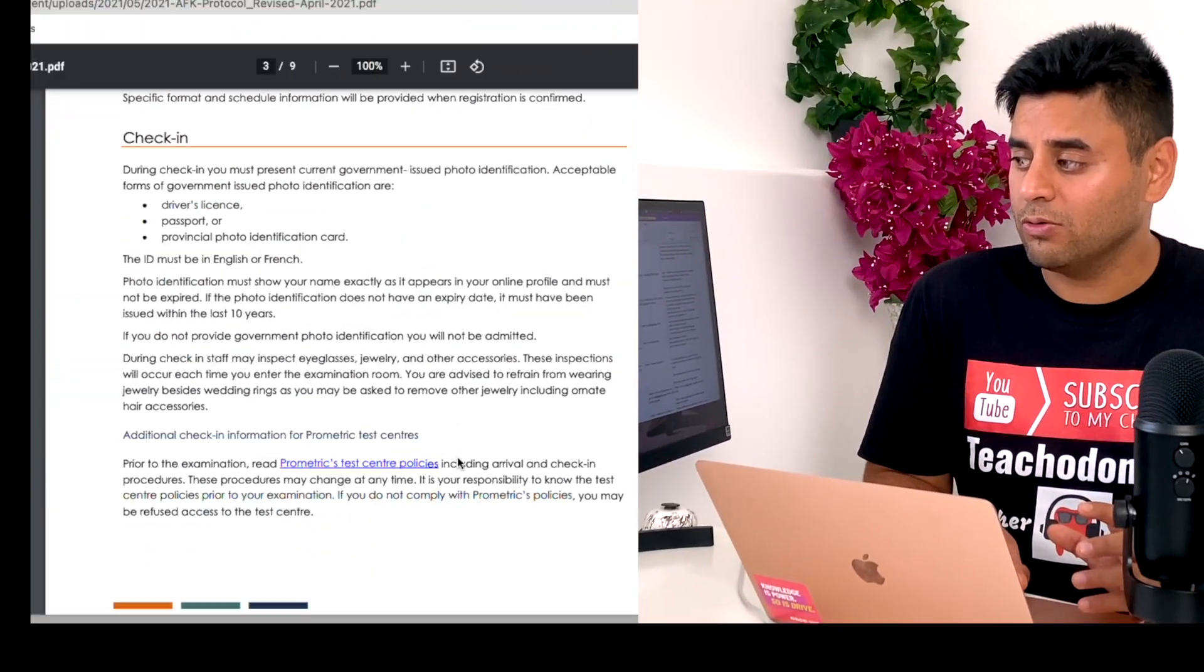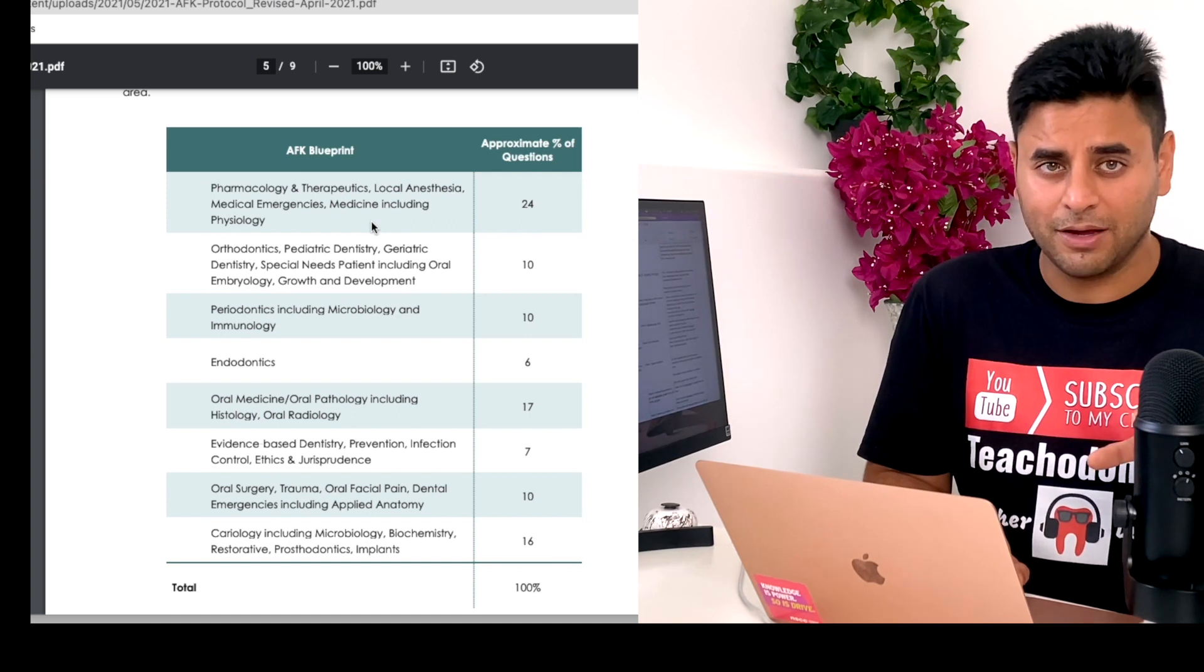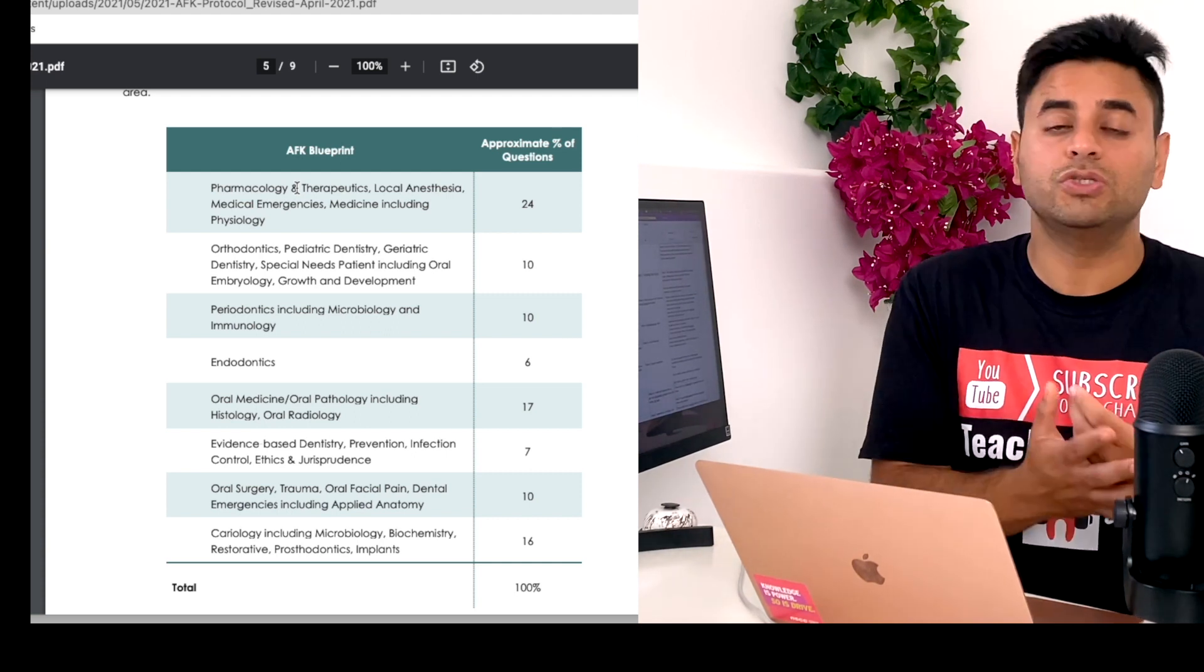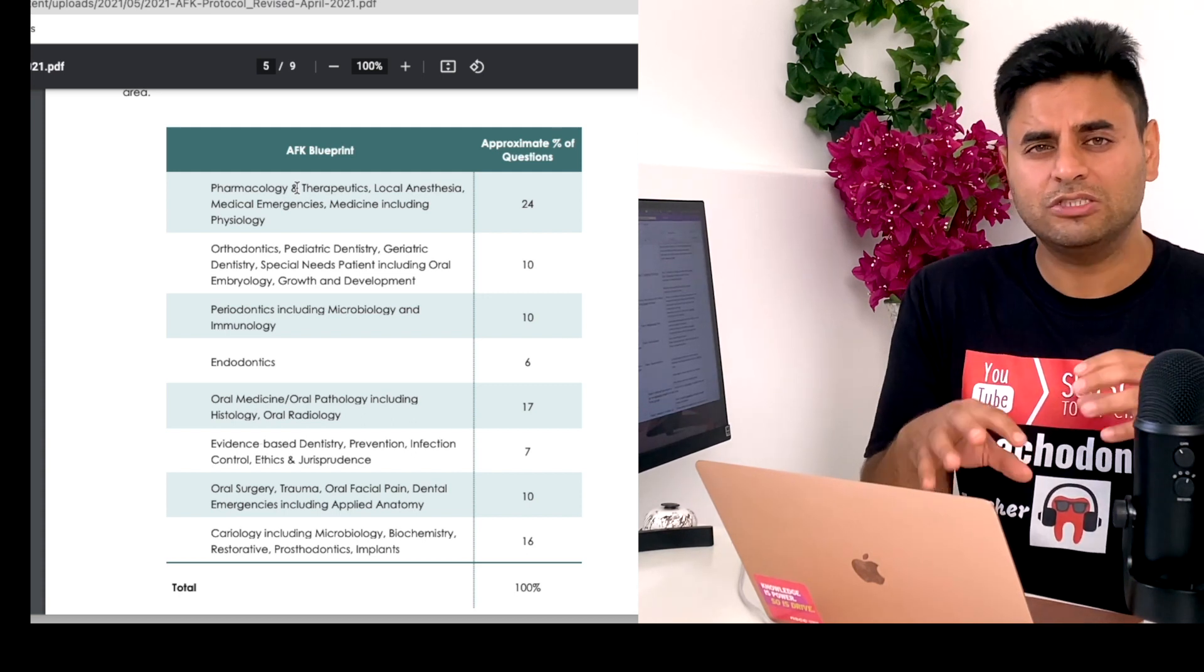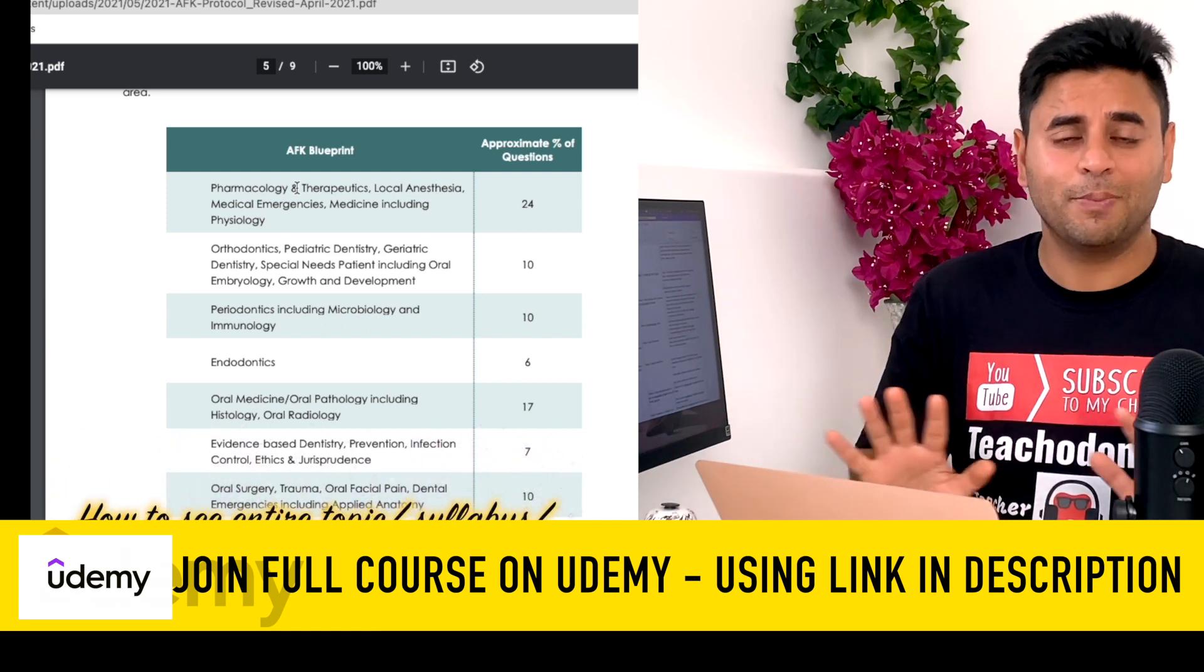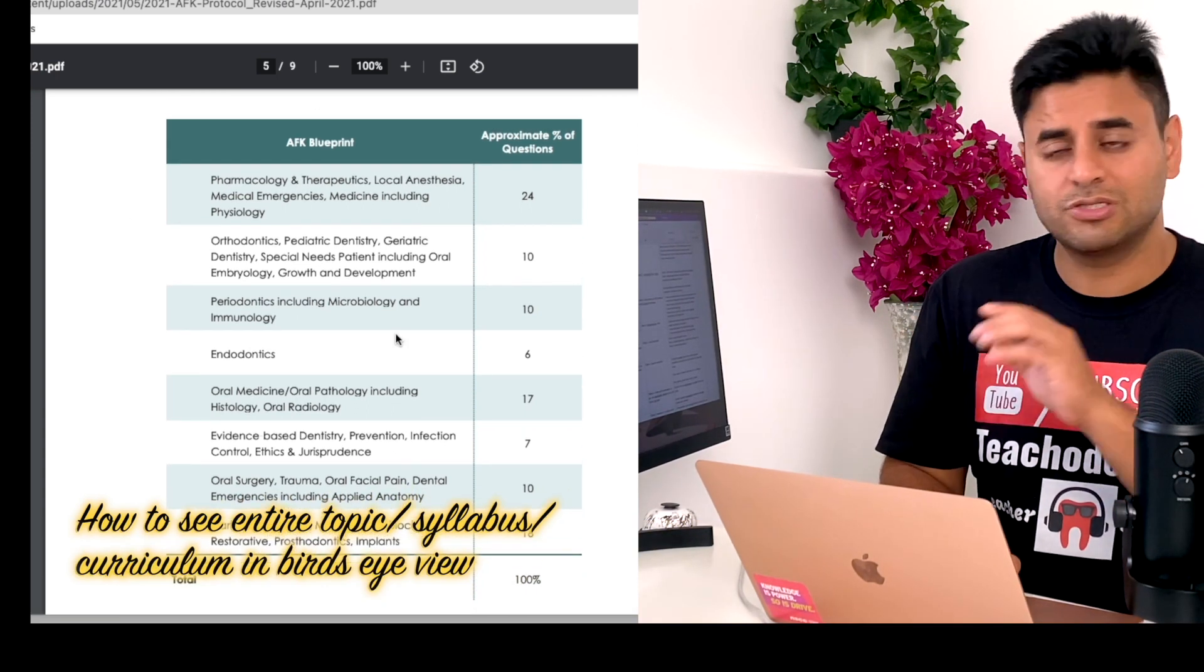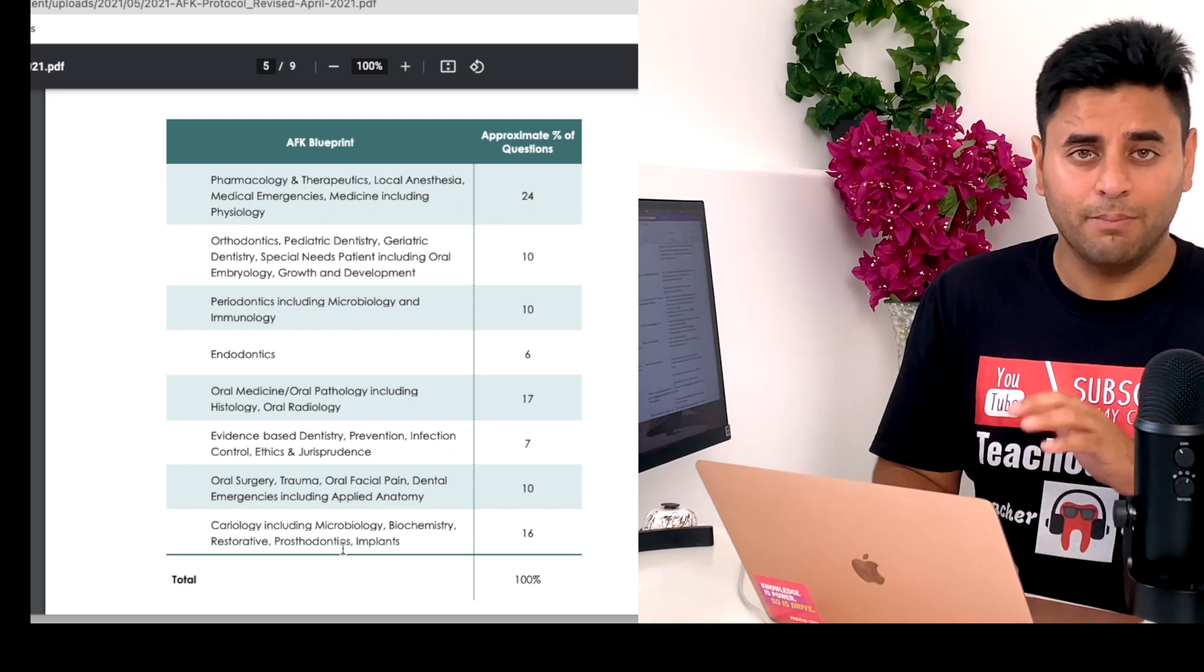If I scroll down this document, they have given us a little blueprint or approximate percentage of questions from each topic. The topics are pretty broad like pharmacology, but then they also give us some kind of release questions which help us find out what the learning outcomes are. Our focus is how can you see an entire topic in the bird's eye view and how can you make sure that you always see it that way.